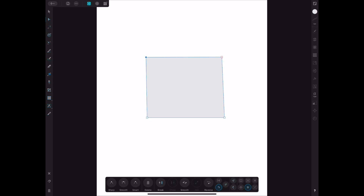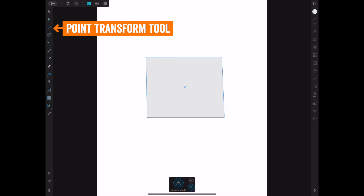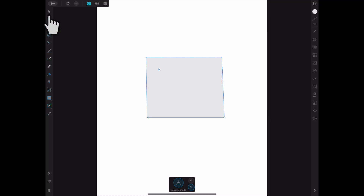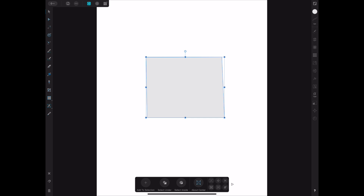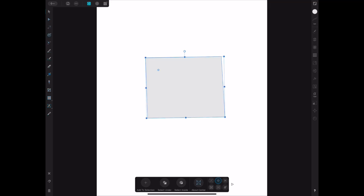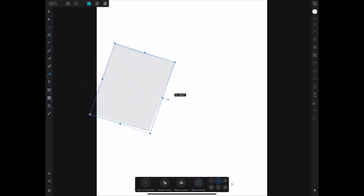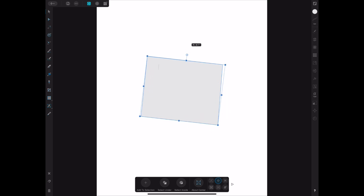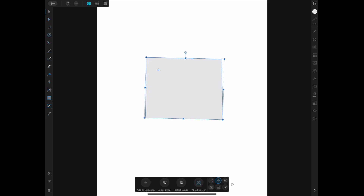Now with the node tool I can move each individual point, because they're now specific curve points. The next one is the point transform tool — that little icon in the middle. By default when you move something it rotates around the center. But if you place the transform point somewhere else using this tool, it will now move or rotate around that new point. That's the point transform tool — handy if you want to move or rotate around something other than the center, including groups of objects.